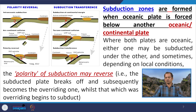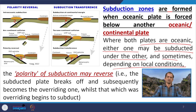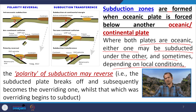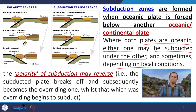Subduction zones form when an oceanic plate is forced below another oceanic or continental plate. Where both plates are oceanic, local conditions — such as thickness, age, and sedimentary thickness — determine which one subducts first. The heavier one always moves down. The polarity of subduction may also reverse, depending on these conditions.